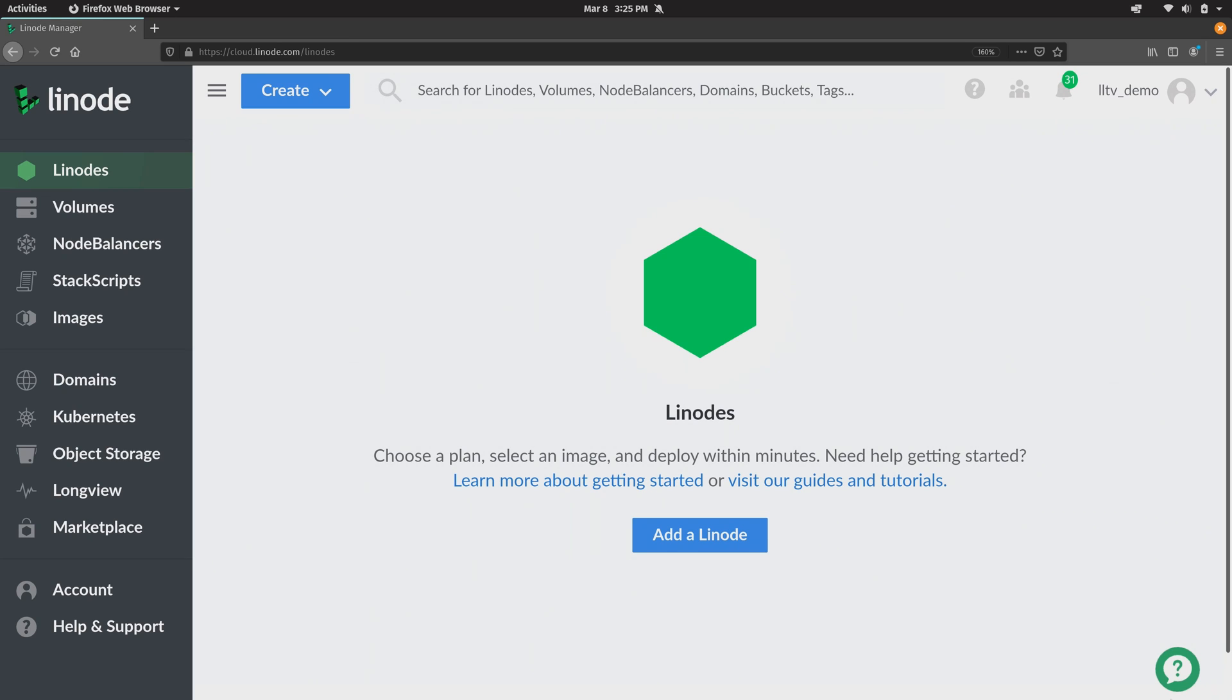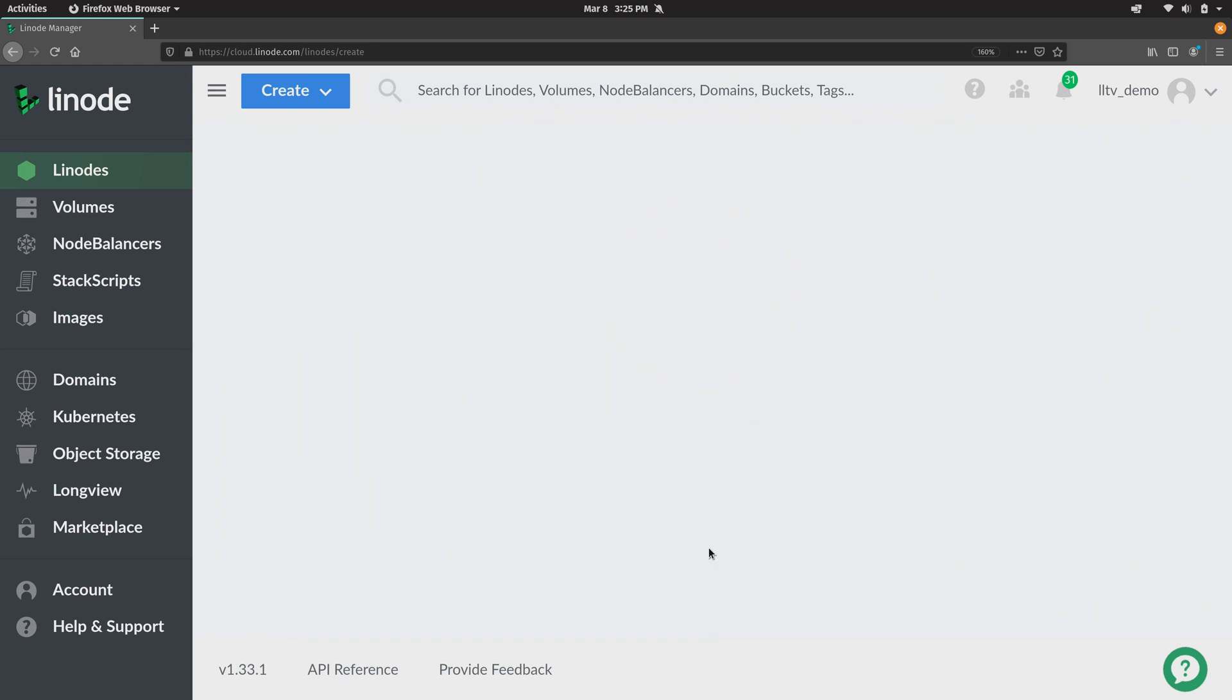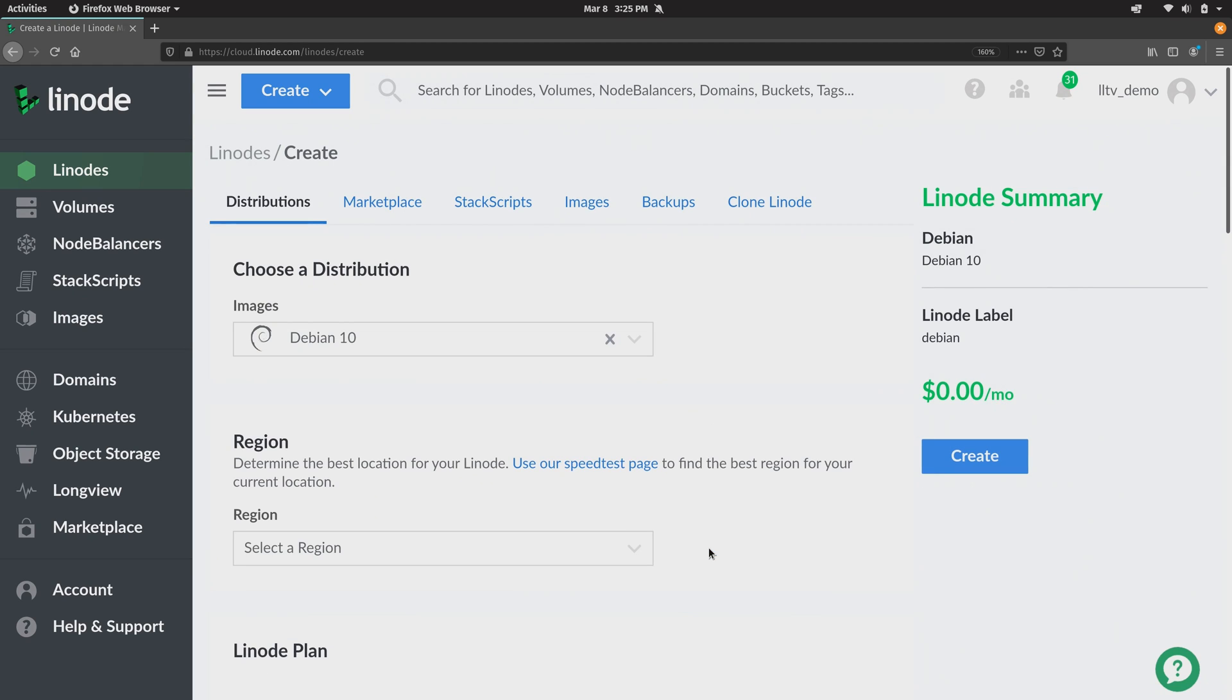So what I'm going to do is create a brand new instance right now and you can see right here I'm on the section that is cleverly named Linodes and I don't have any Linode servers on my account at all right now. So I'm going to click this button right here to add a new Linode server and once you do that you have this screen right here and there's several options here that you can use to set up your server exactly the way you want it.